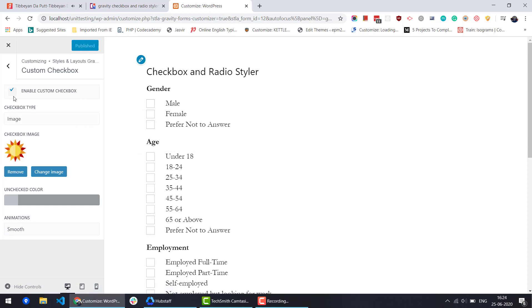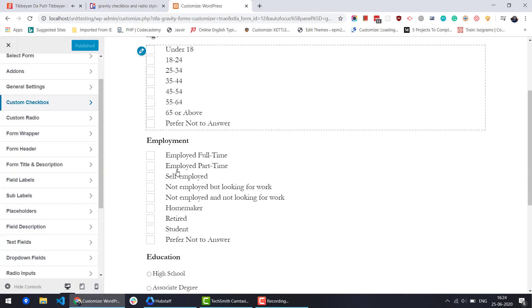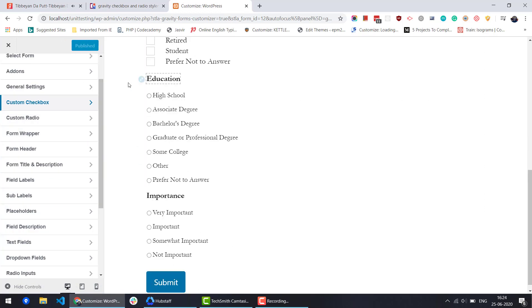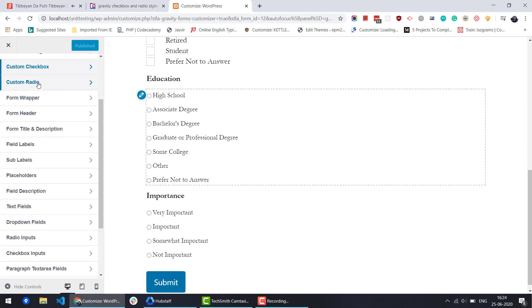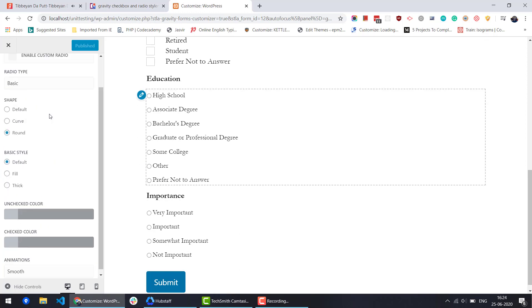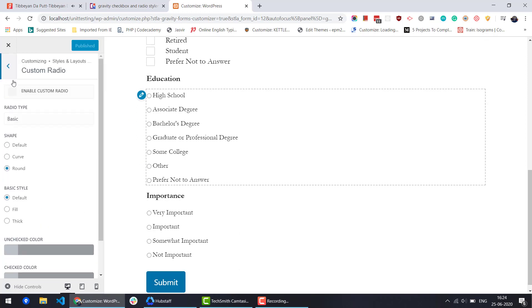You can also make similar design changes to radio inputs by navigating to the custom radio option from the customizer.